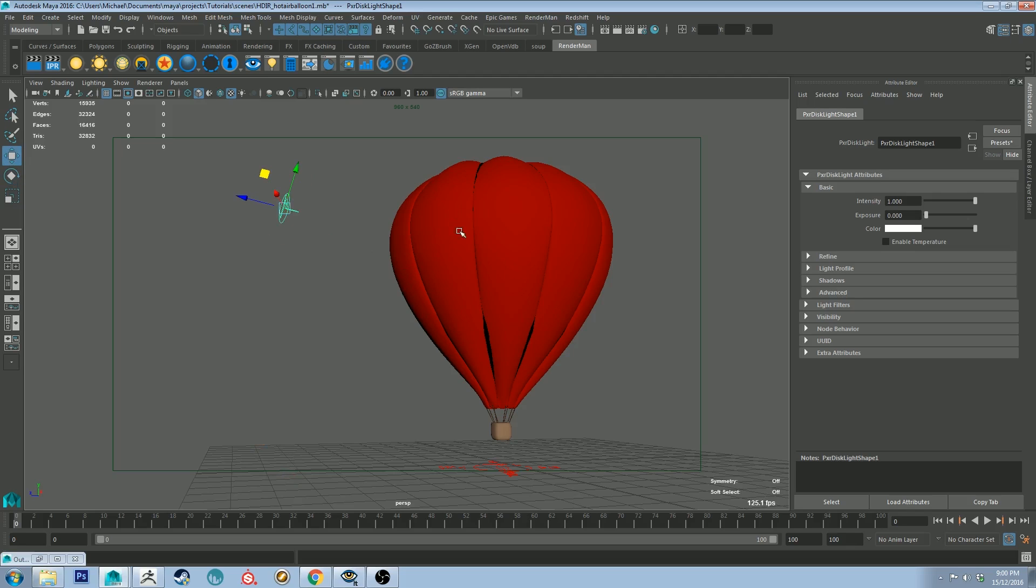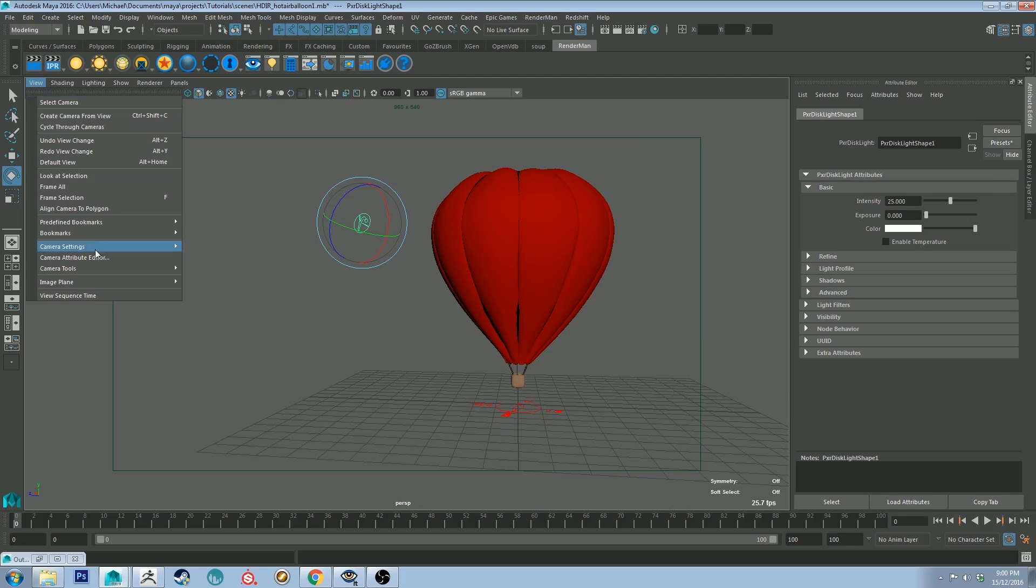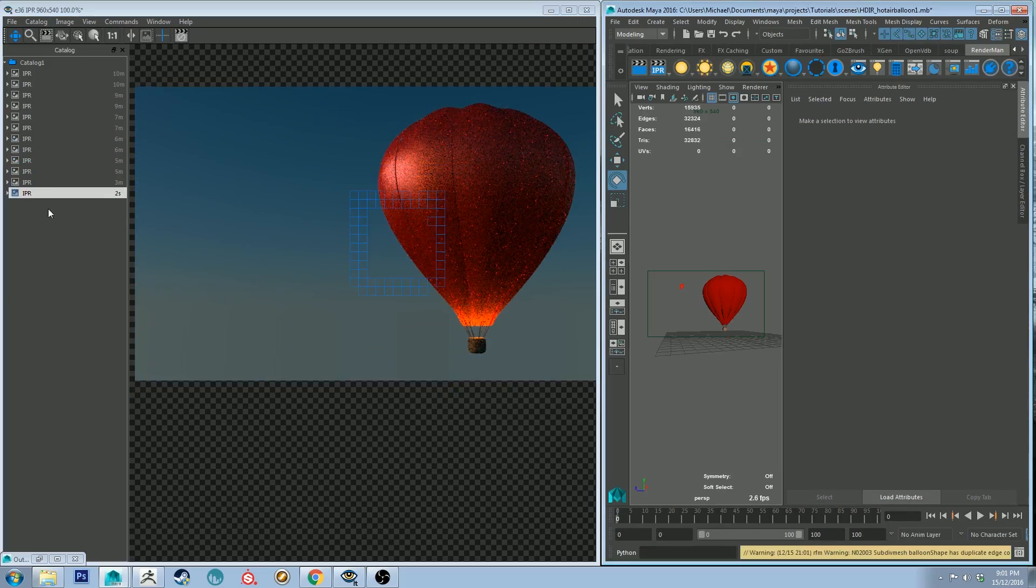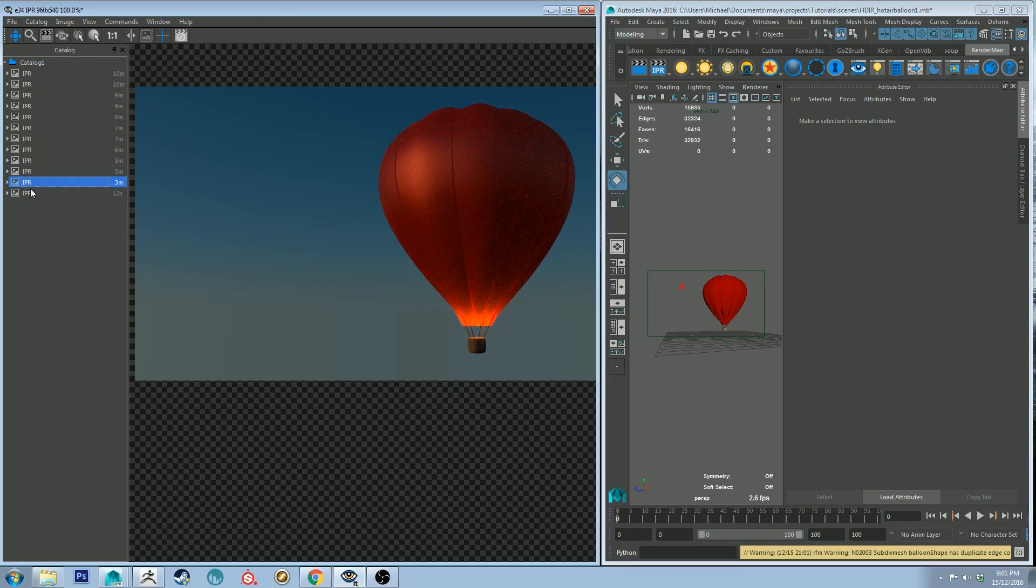All right let's increase that to 0.25. Let's go back to a bookmark. All right so you can already see that adding that extra light in if you compare the two it's just punched up that silhouette a little bit more.